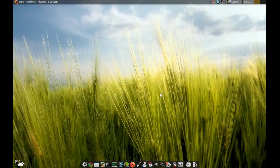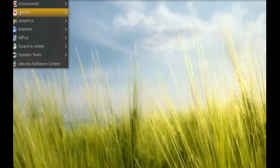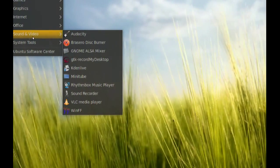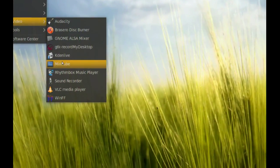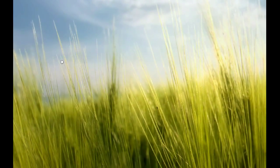Once it's installed, you should be able to find it at Applications > Sound and Video > Minitube.